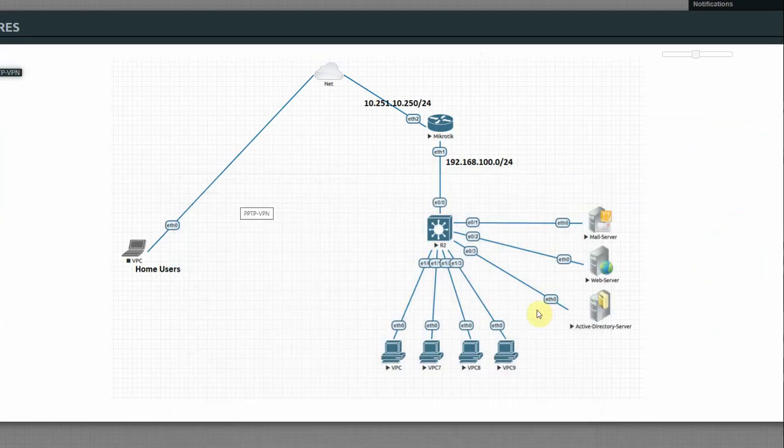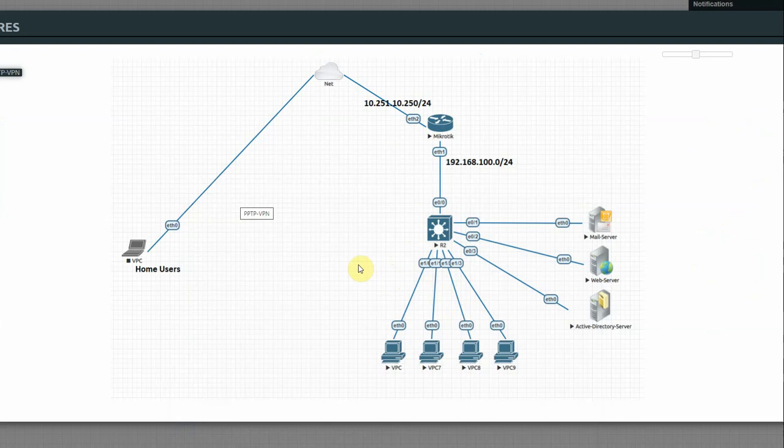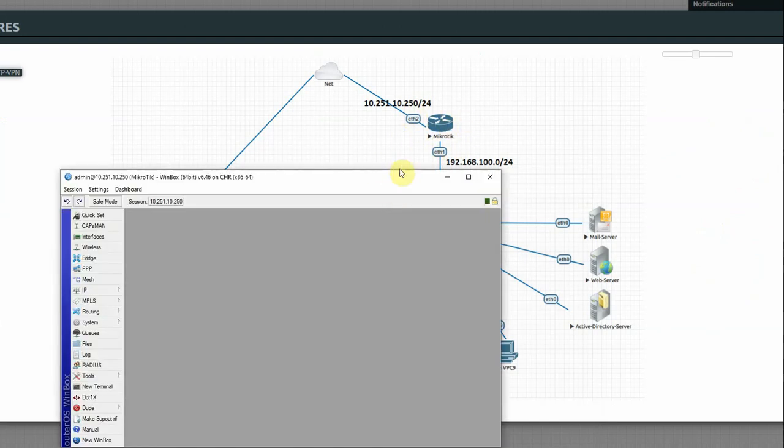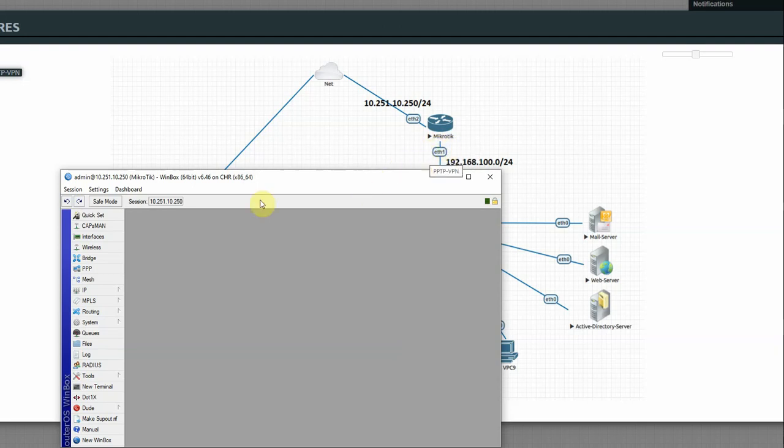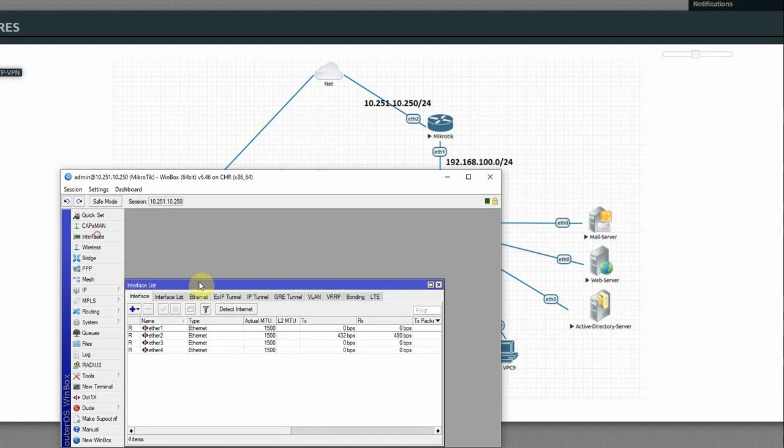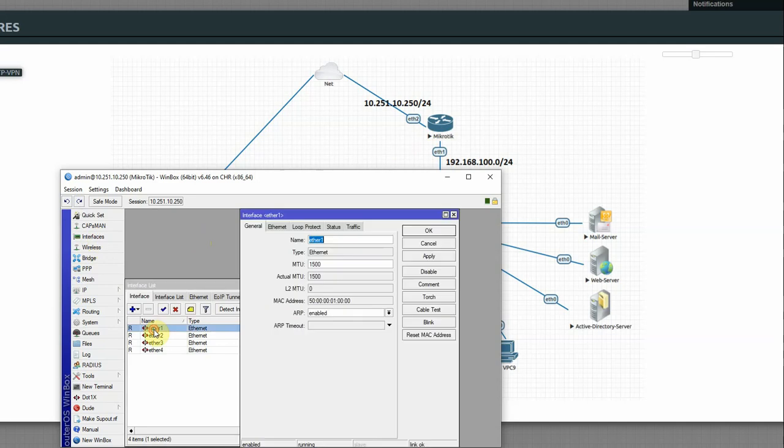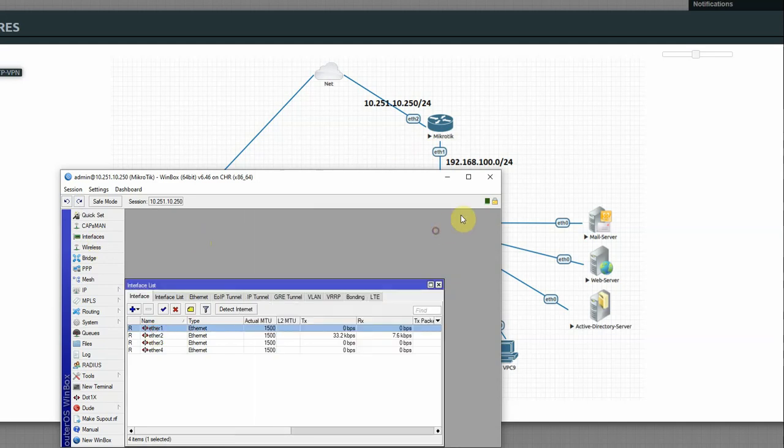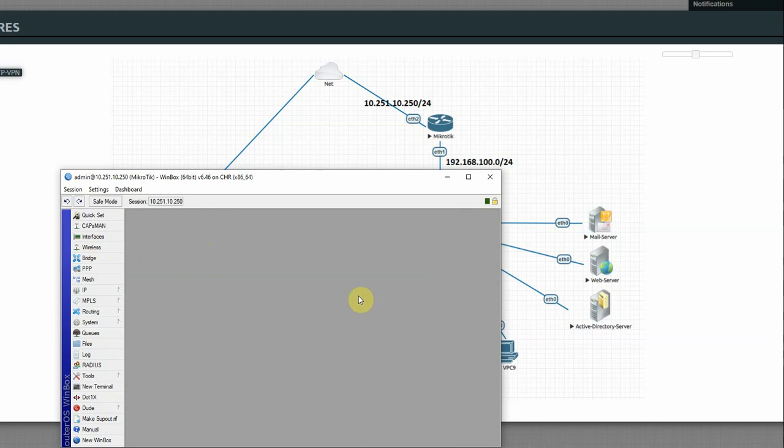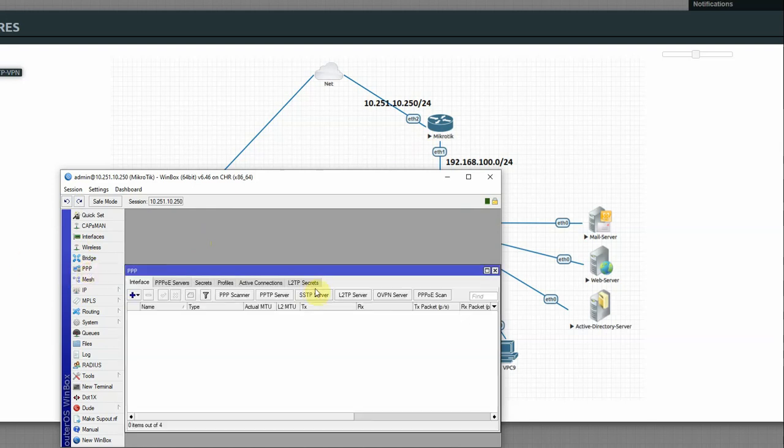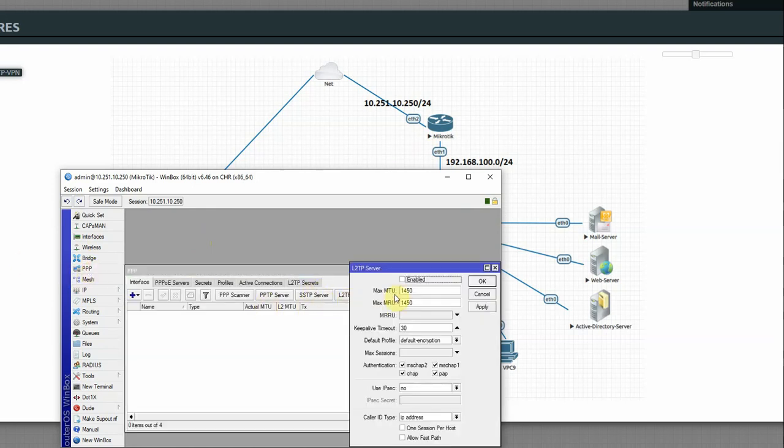Here is our topology and configuration. First step is to create a LAN interface. Select Ethernet 1, enable Proxy ARP. Interface Ethernet 1, then Proxy ARP enable and apply OK. Then enable L2TP and PPP. PPP L2TP server enable and apply OK.